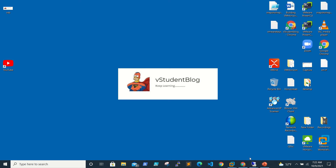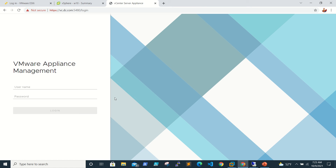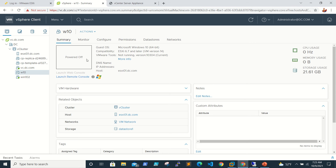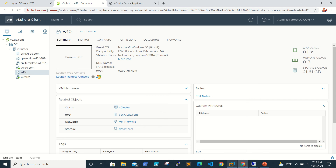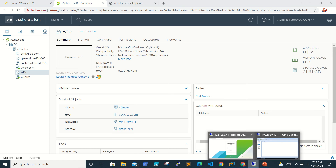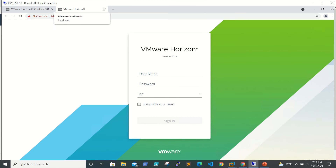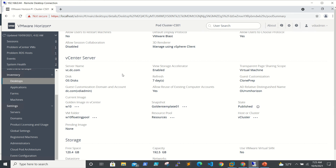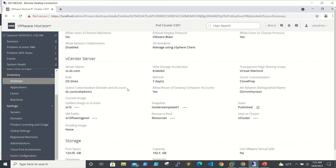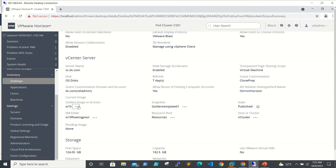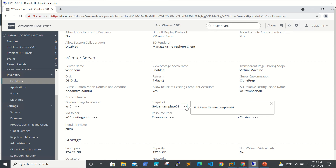We need to go to our vCenter. This is our master image and this is our golden template. We also go to our connection server. Here you can see this is our floating pool, and this is the golden image name — the current image is Windows 10 and the snapshot is golden template 01, which we saw out there.